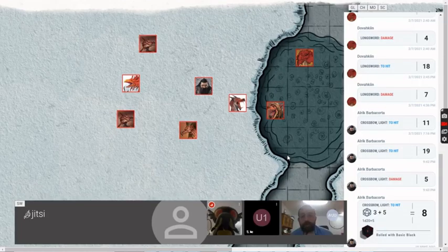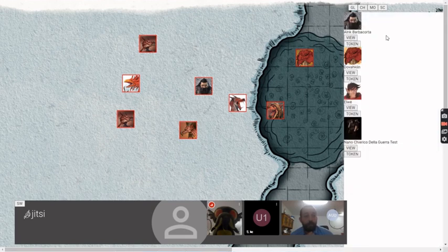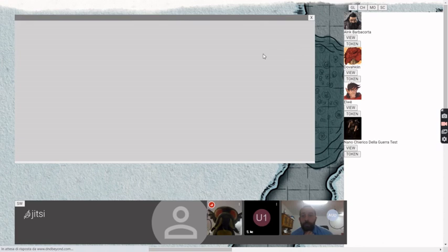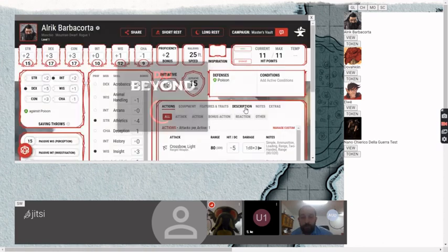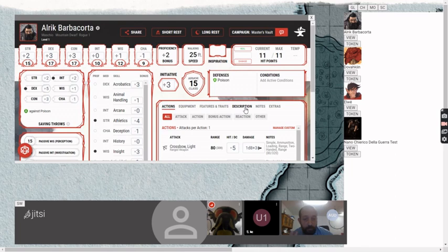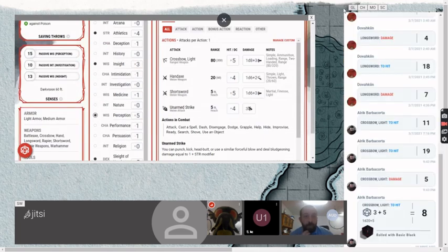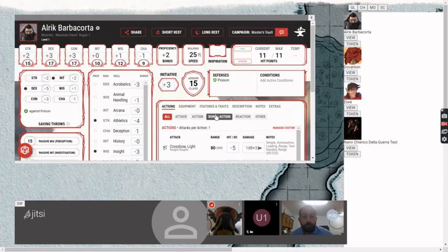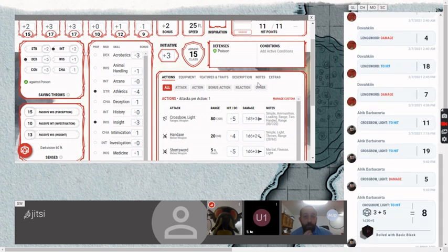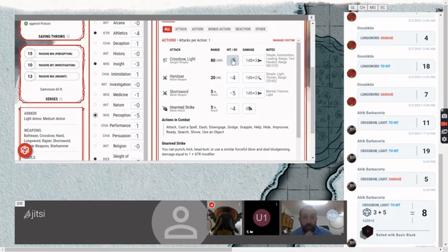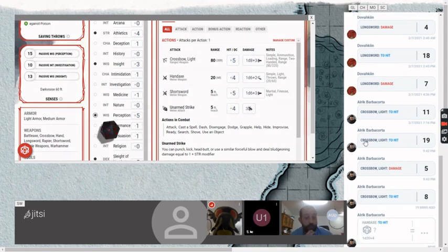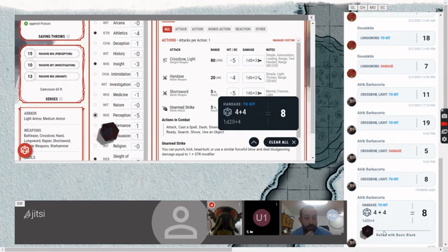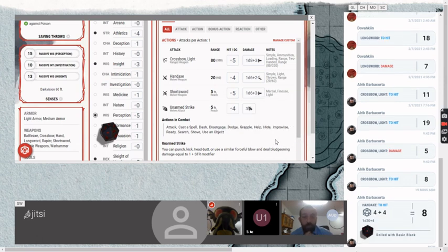In this VTT I've also integrated the character sheet, so you can just open it from the character tab. The first time you open a character sheet it takes some time to load, but after that it will be immediate. We can roll from here and use the shared dice rolls that DnD Beyond has developed, sharing results with all the players.